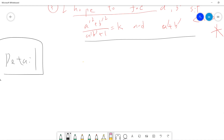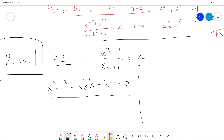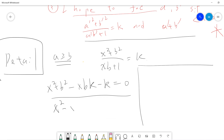For the details: assume A is greater than or equal to B. Let's solve this equation by treating it as a quadratic in x. We get x squared plus B squared equals k times xB plus k, which rearranges to x squared minus xBk plus B squared minus k equals zero. This is the standard form as a quadratic equation in x.